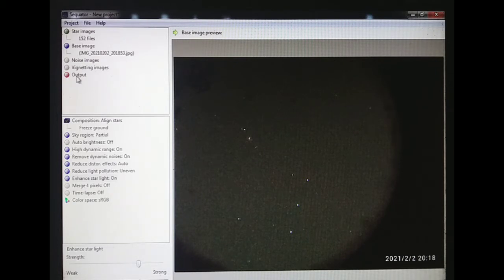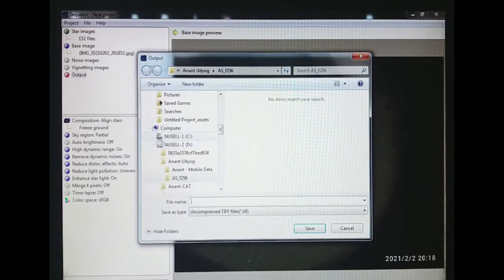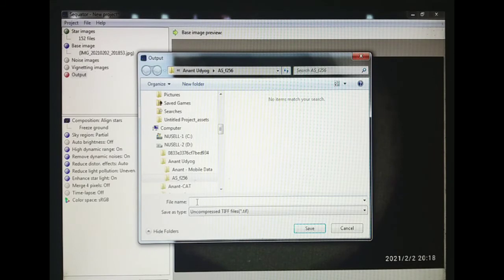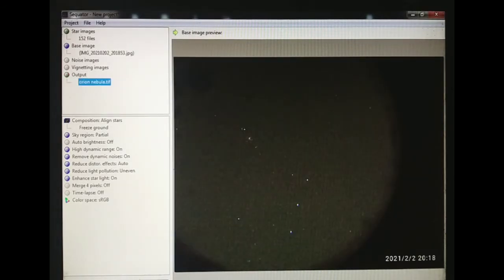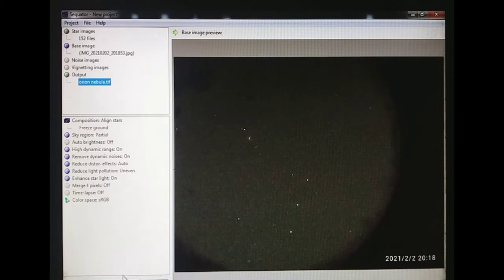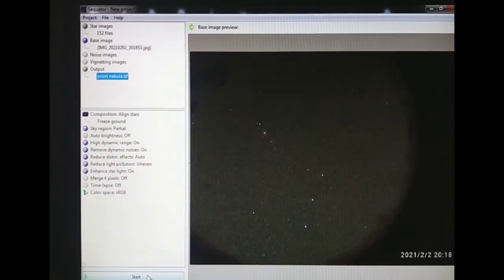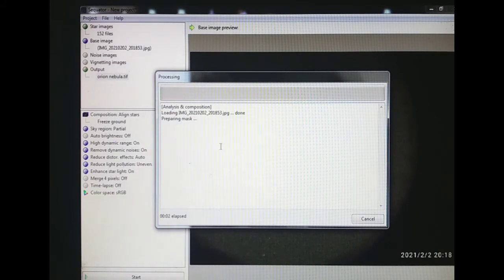Then go into the output option and type it here: Orion Nebula. Then save it and click on this button. So the process of stacking has been started.